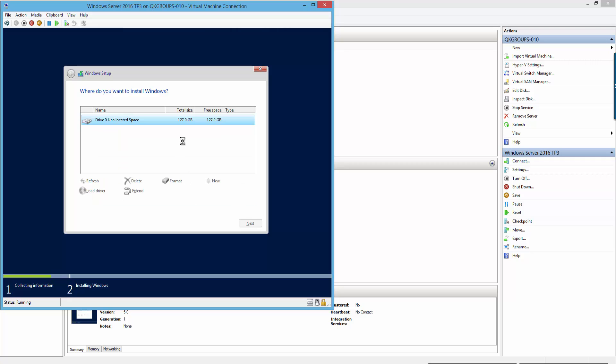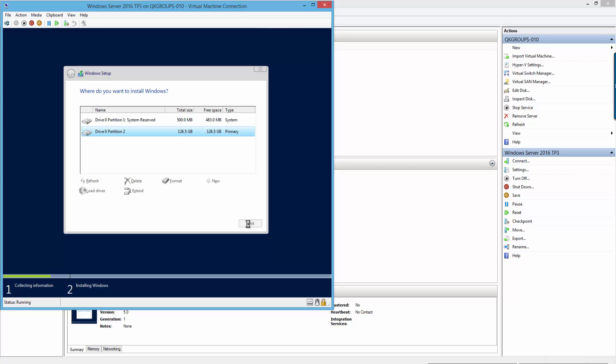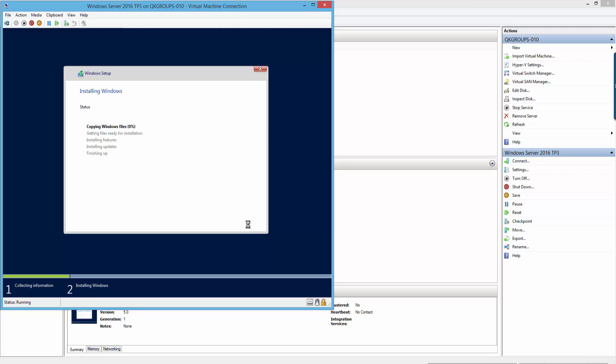So we're going to allocate some space, partition the drive, and then continue with the installation of Windows Server 2016 Technical Preview 3.